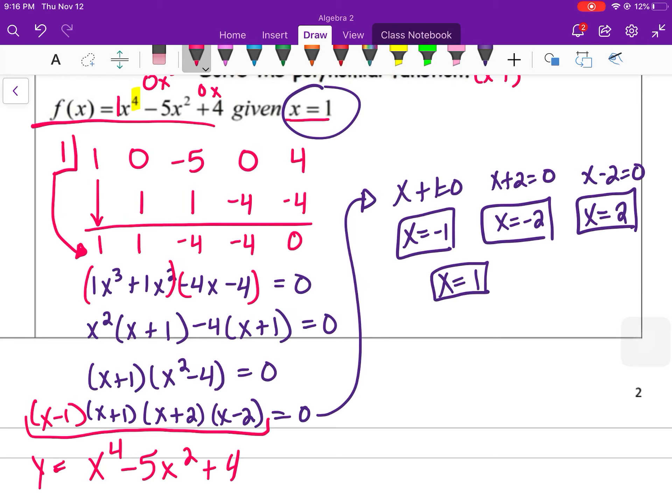So x to the fourth means four roots. One answer was given, and factoring produced the other three. That's all for this lesson.